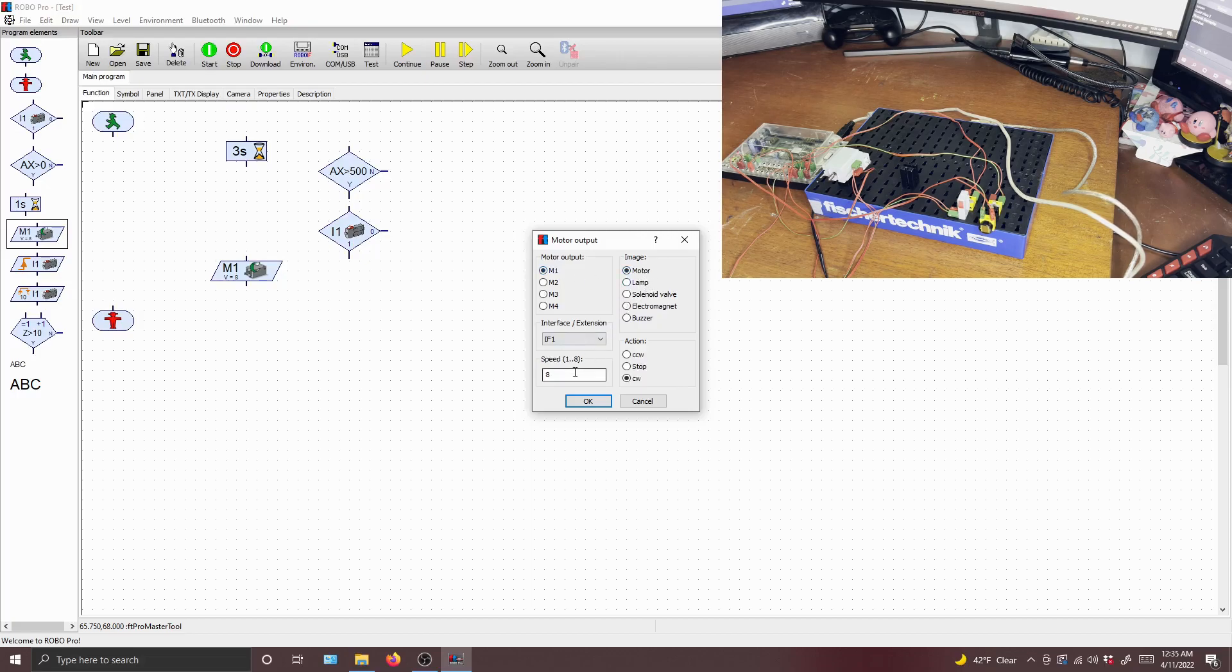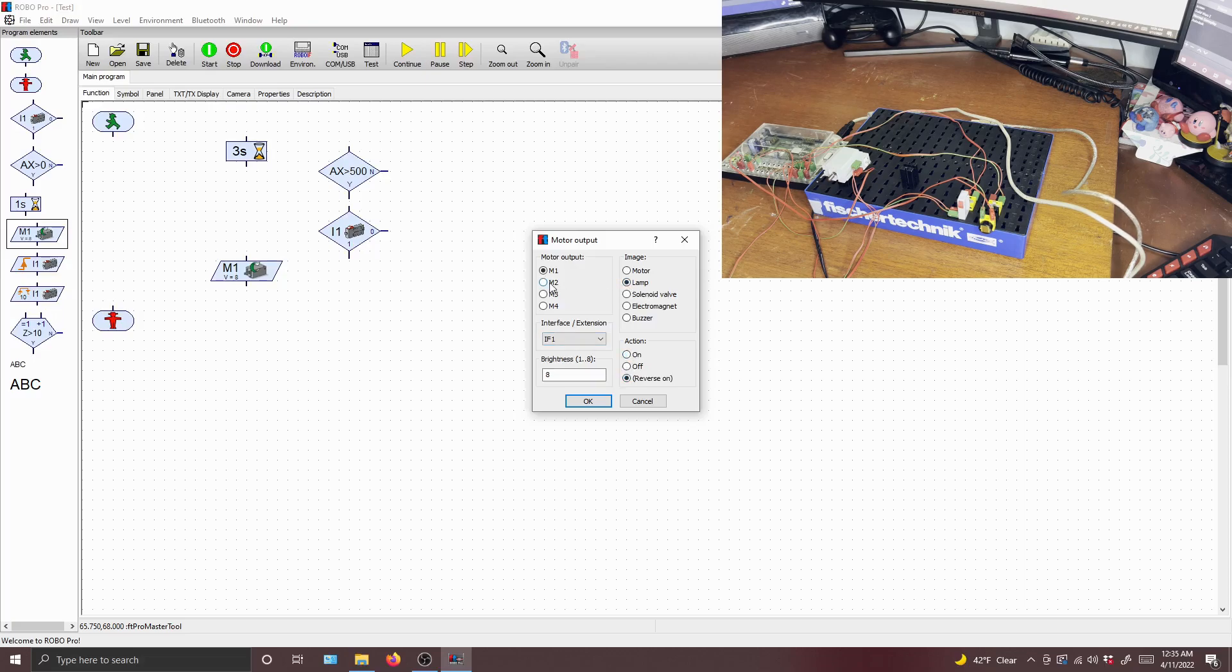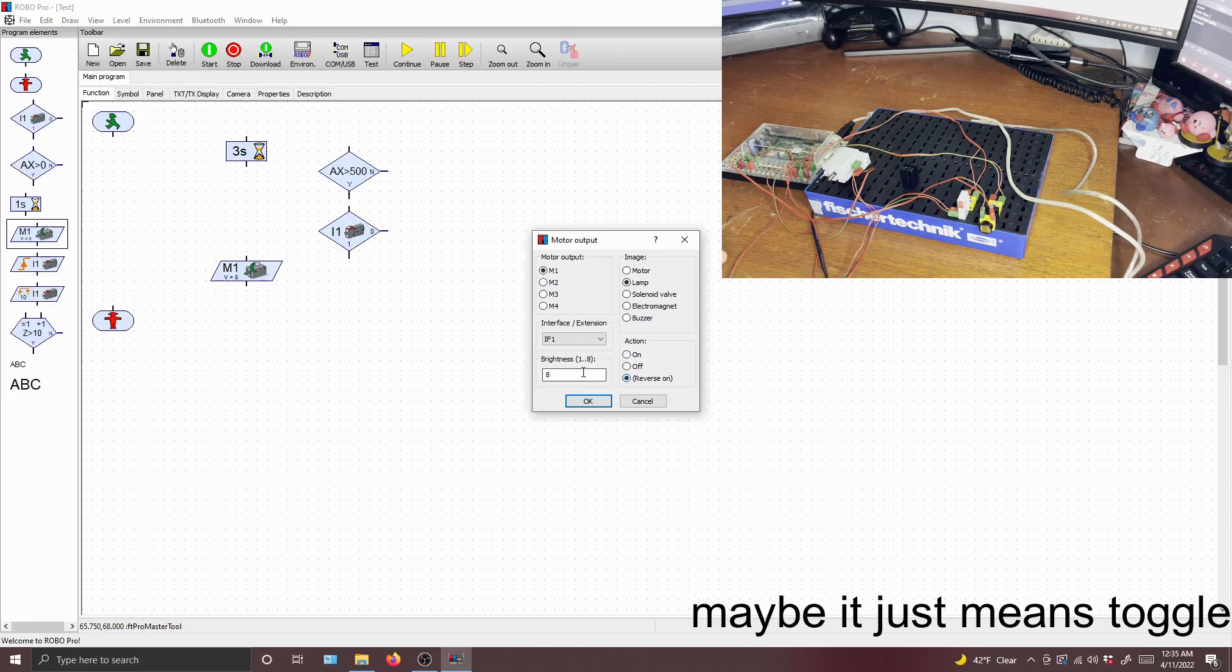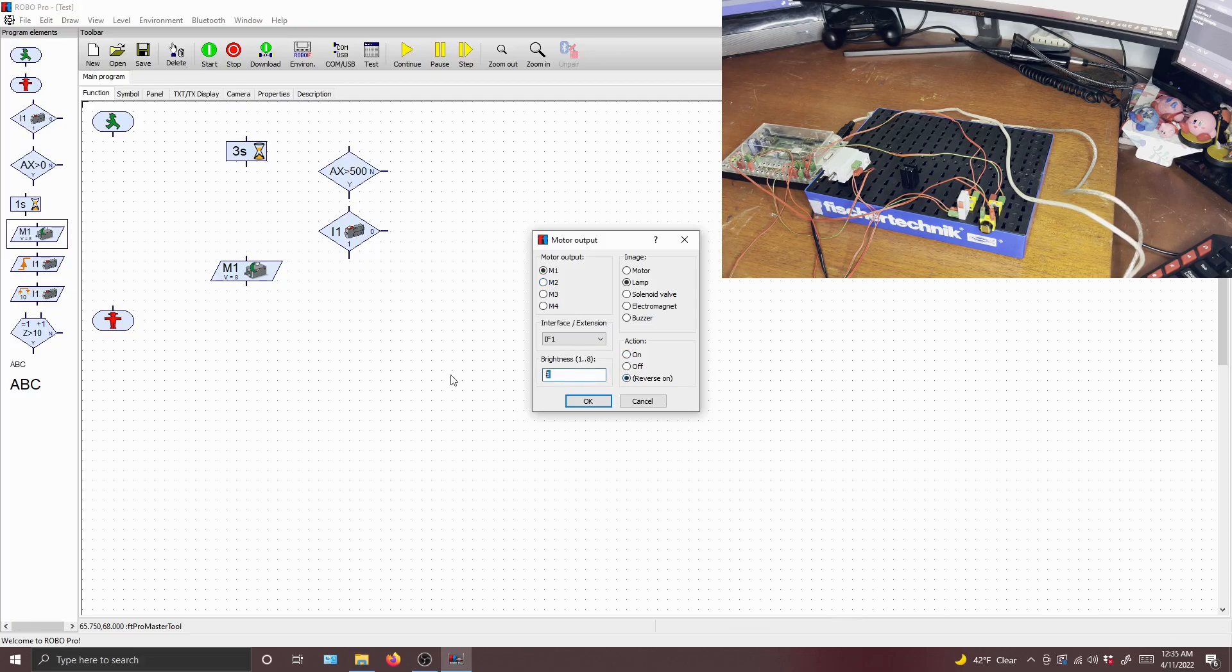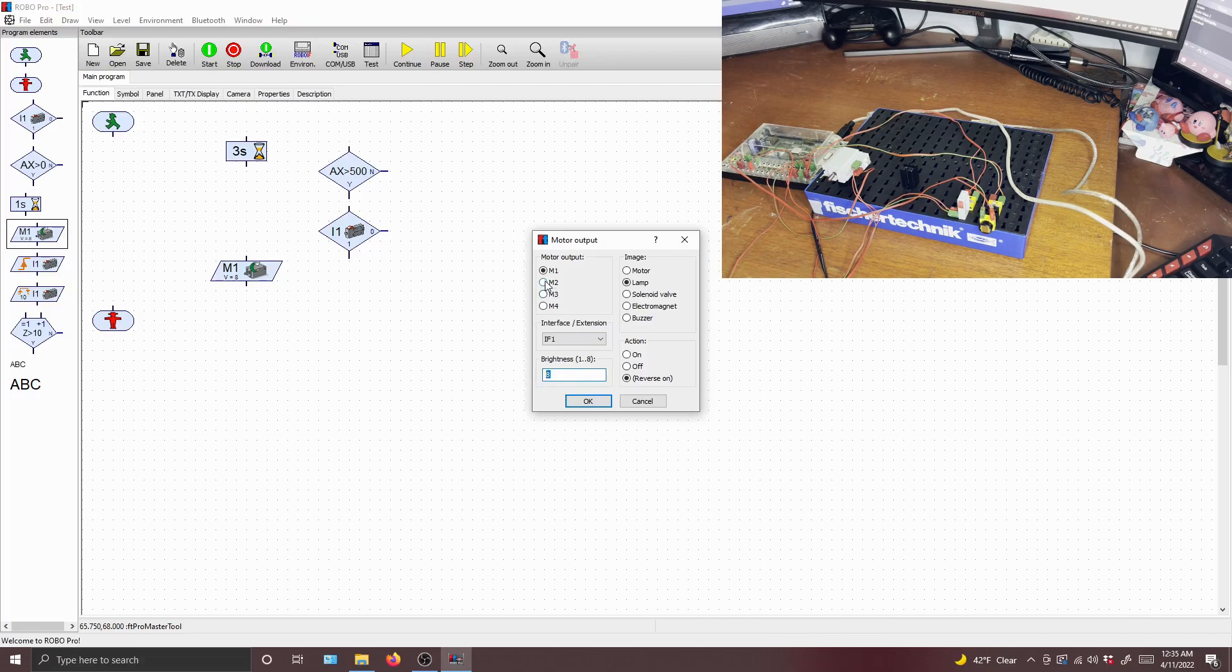You can control the speed, and it's counterclockwise. You can also control if it's a lamp, if it's on, or reverse on, which I don't know what that is. But you can also control its brightness. So we're going to use this to turn on the motor at a speed of eight.